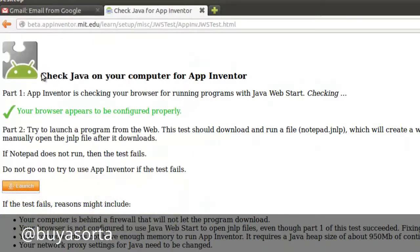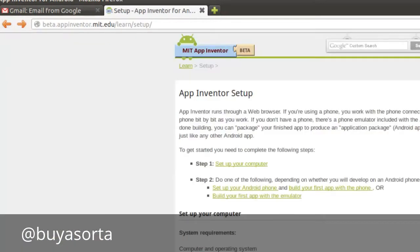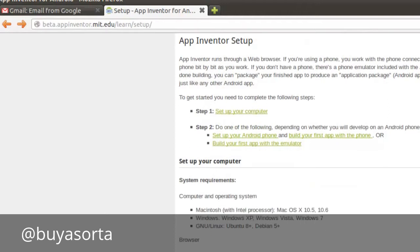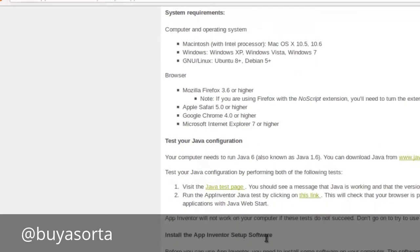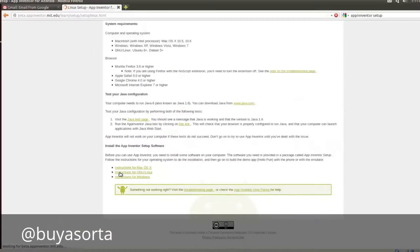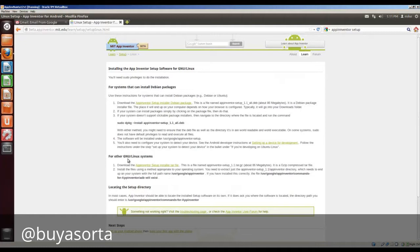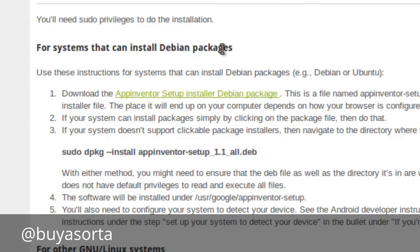So let's just close this. We're ready to go and install. The next step is to go back. And we passed our tests. And since we're Ubuntu, we're going to click on instructions for GNU Linux. Ubuntu is a Debian package, so we need to download the Debian package. We'll download the App Inventor installer for the Debian package.